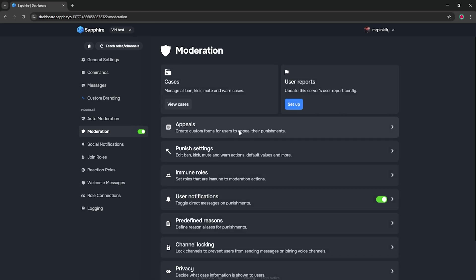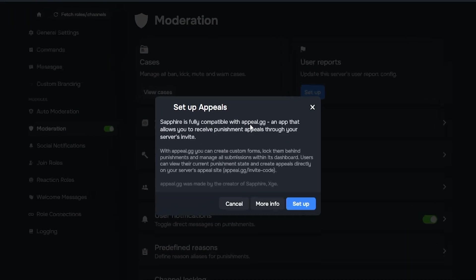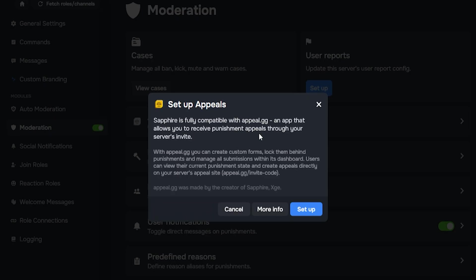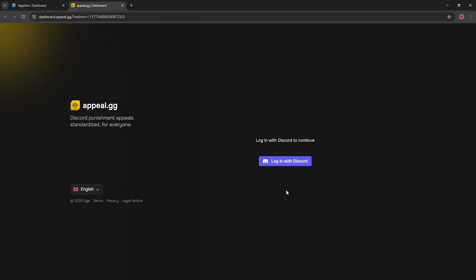Now, go back to the moderation section and click appeals, and then set up. The appeals website will open and you need to log in with your Discord account.